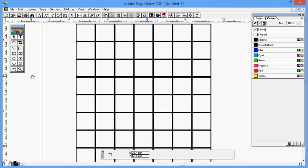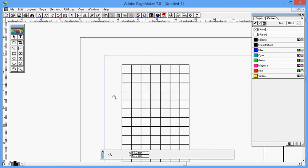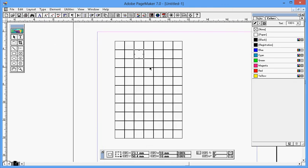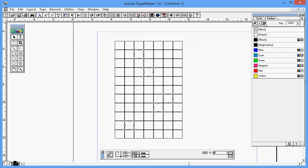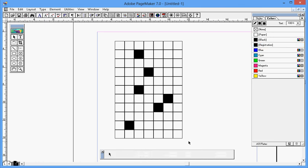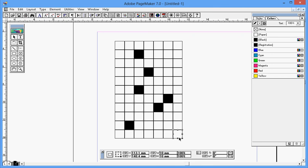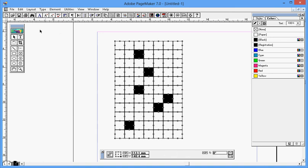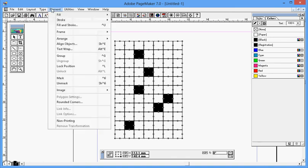And you can fill the color whatever you want. Select, then black. Select this one and black. And don't forget to group because they are not grouped. Select all of them with the help of the select tool, then Element, Group, or Control+G. Now the puzzle is ready to use.